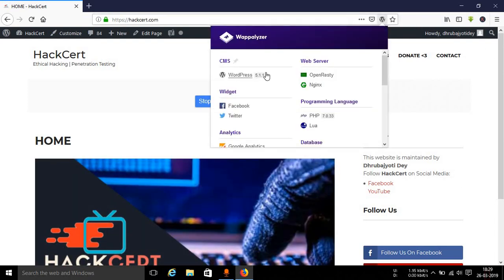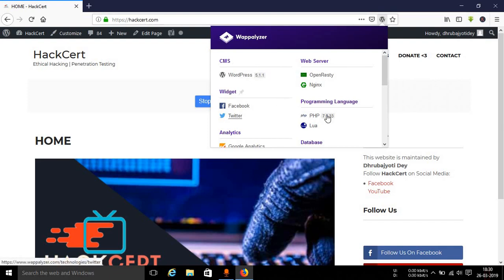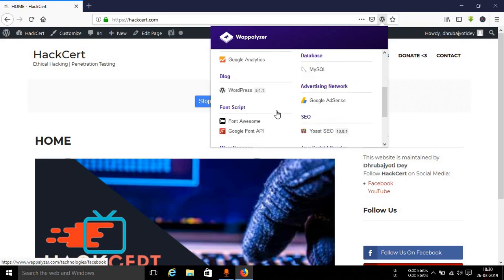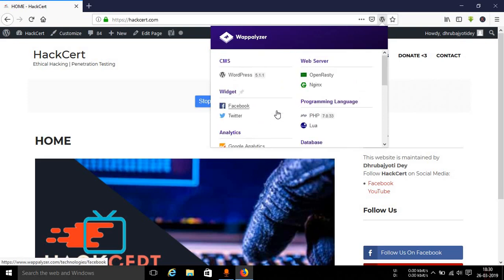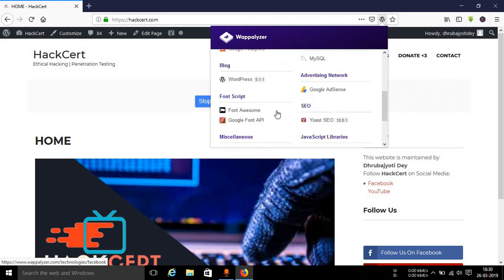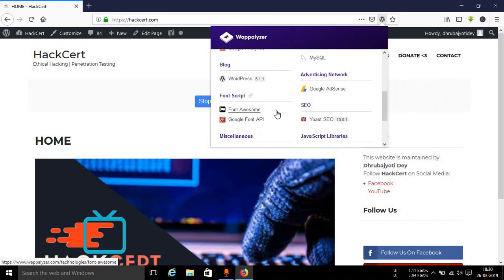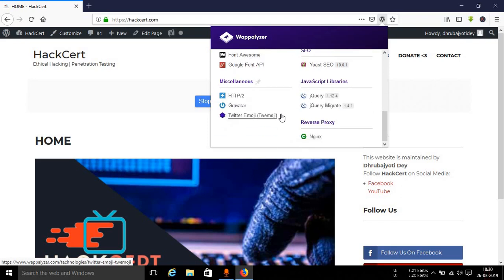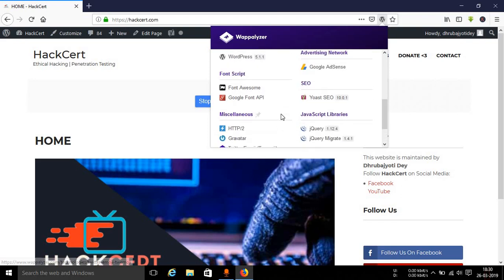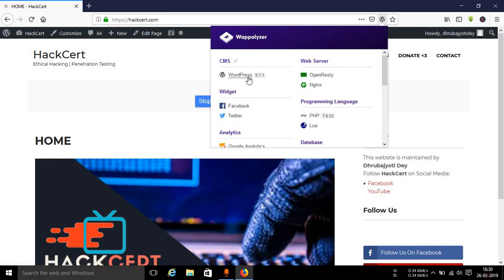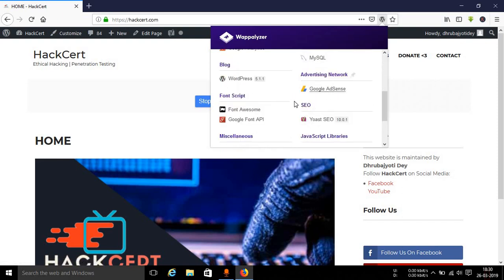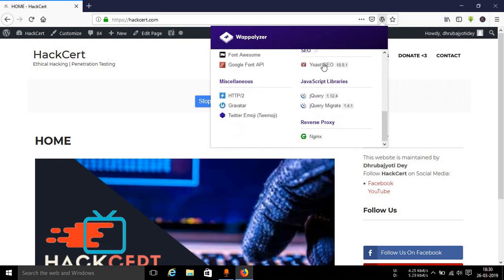So the best way to save your time especially you can use this particular extension. As I said most of the things that it actually detected like the WordPress version and the PHP version are actually correct. It didn't produce any false positive or something. Whatever types of things I am using in my particular website have all been detected: WordPress, PHP version, Google AdSense, Yoast SEO, etc.